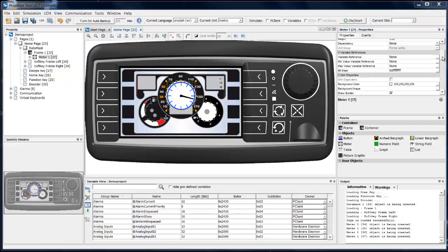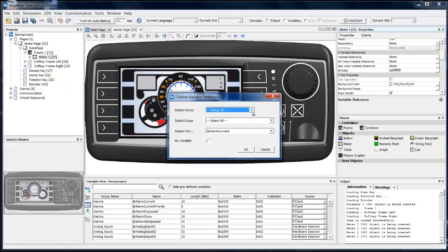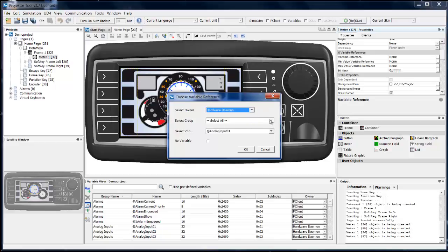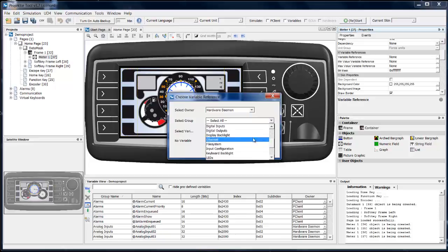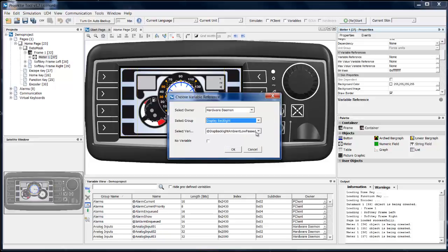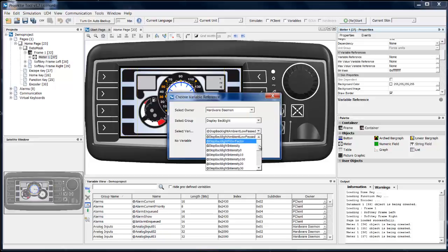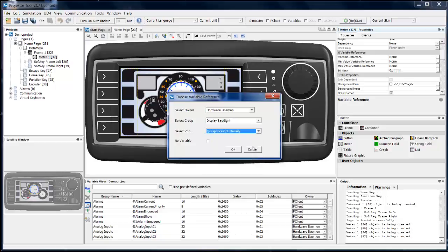There are two ways how you can connect a variable to your object. The first one is using this field — press on this button and select the owner of your variable, its group, and the name of the variable itself. Once you click OK, the variable will be connected to your object.